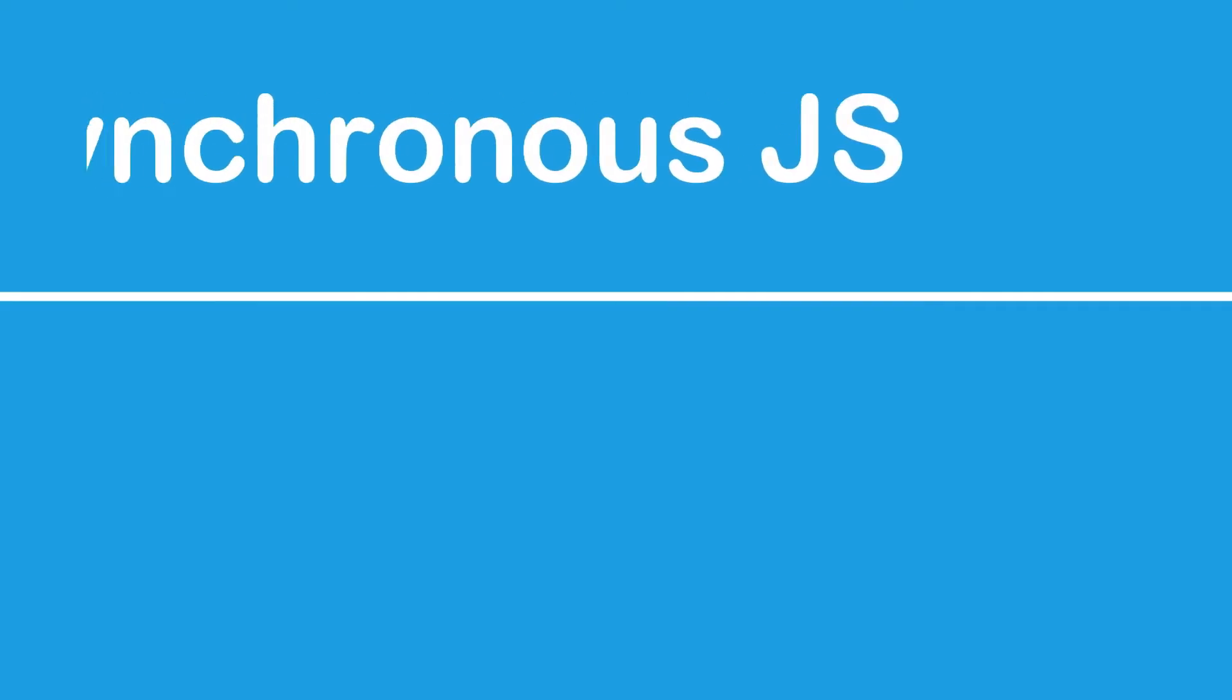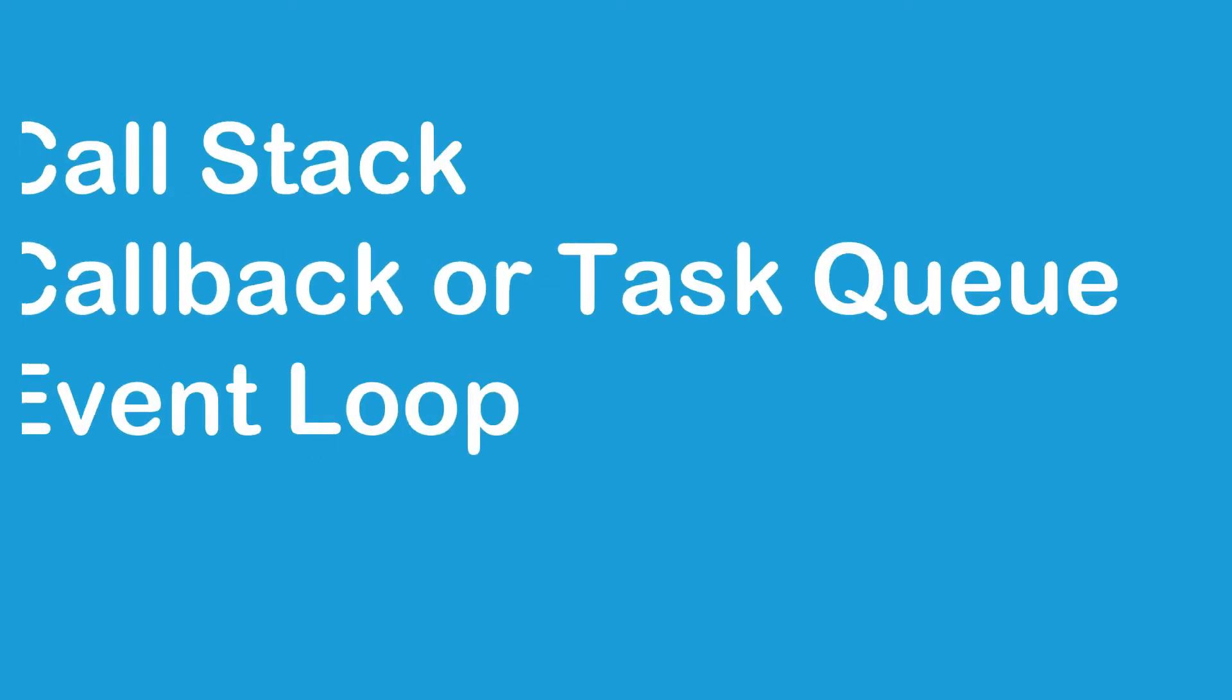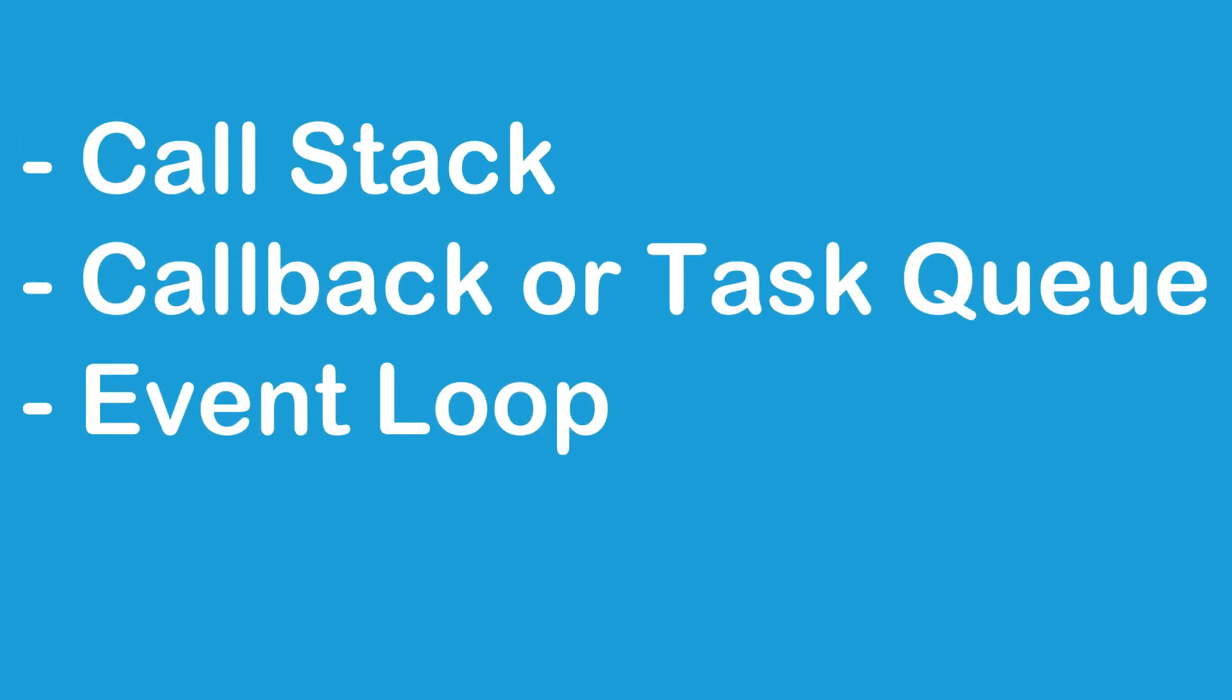Hello everyone, welcome to the first section of asynchronous JavaScript series. Before we begin with synchronous or asynchronous processes in JavaScript, we must know about call stack, callback or task queues, and event loop. So let's begin with call stack first.